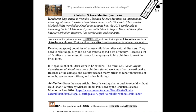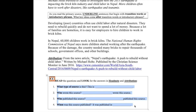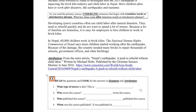Head note: This article is from the Christian Science Monitor, an international news organization that writes about international and U.S. events. The reporter, Michael Holtz, traveled to Nepal to investigate how the 2015 earthquake is impacting the brick kiln industry and child labor in Nepal. More children often have to work after disasters, like earthquakes and tsunamis. Let's pause here and take a moment to answer these questions about the head note and attribution in your packet.